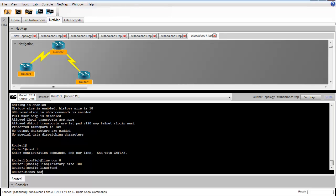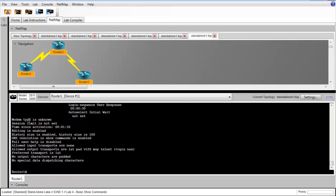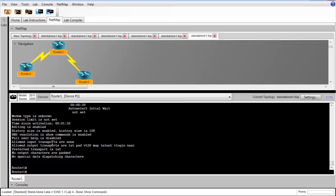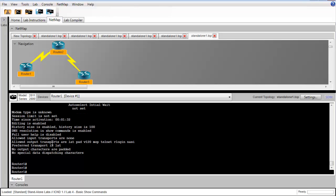To verify our configuration, we'll go back into the show terminal command, and we see that the history size is now 100. The router will maintain a list of our last 100 commands.